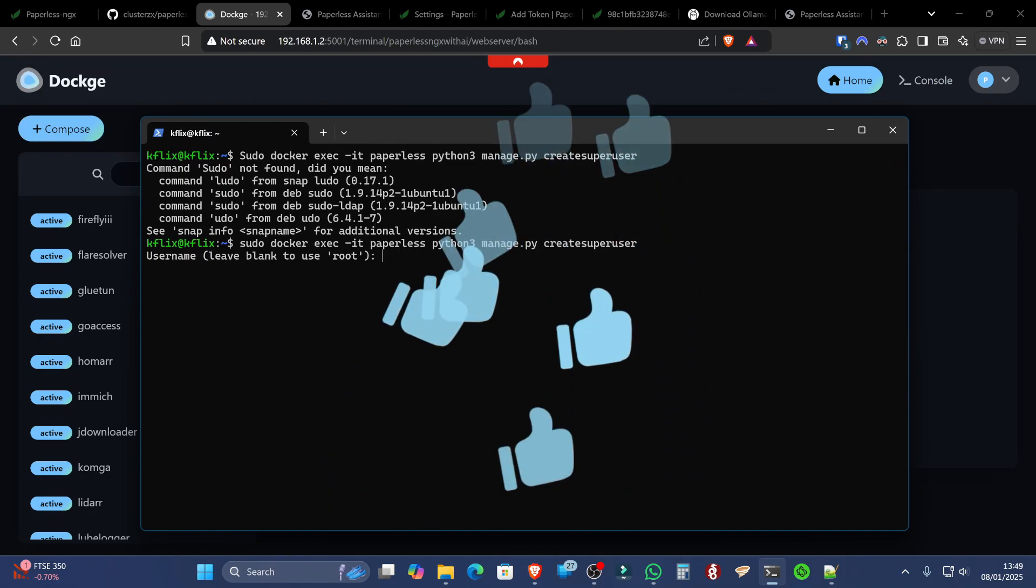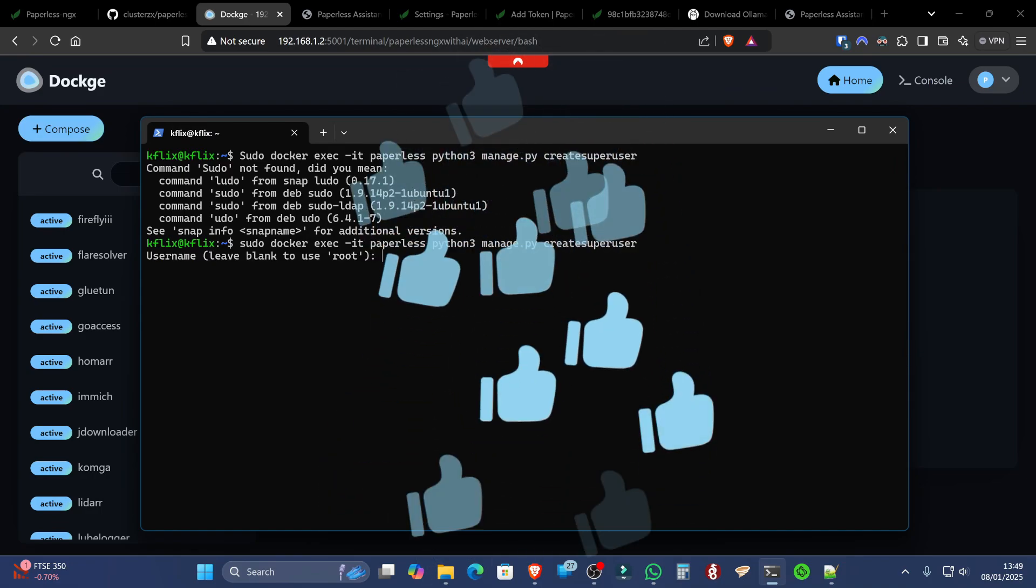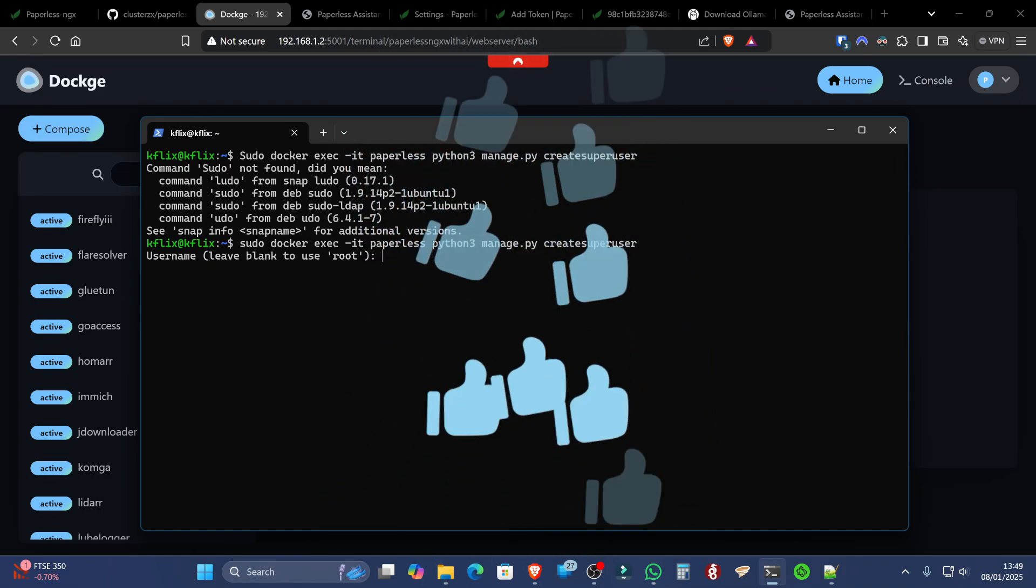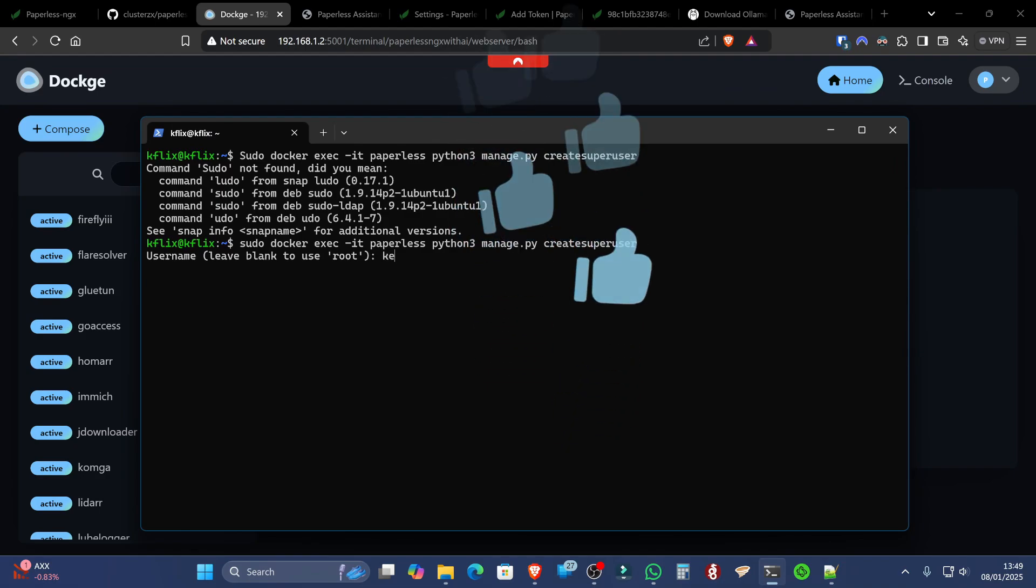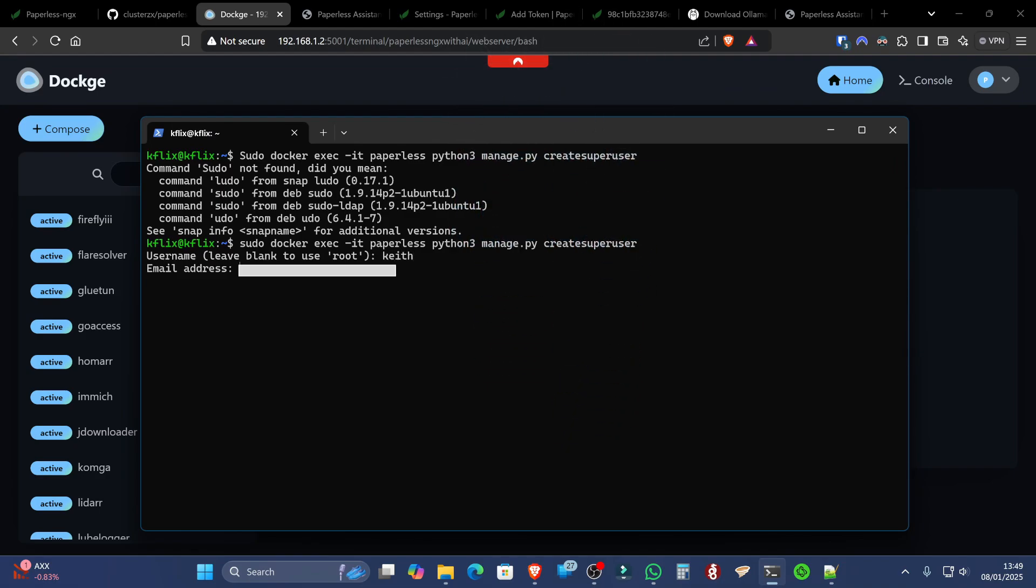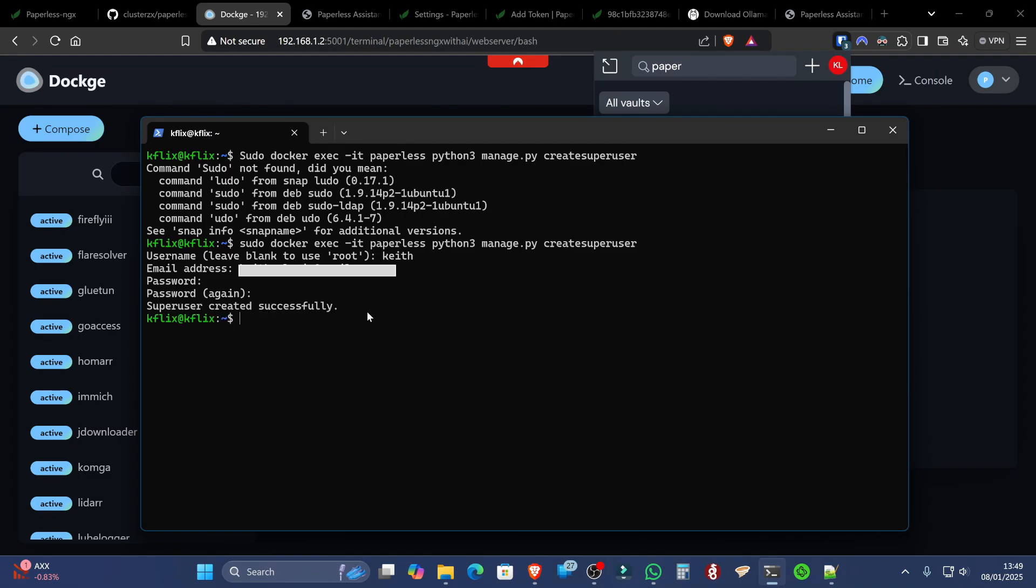It will then ask for a username. For example, we can put Keith. An email address that it won't actually use for anything. You can put a complete fake one in here if you want to. And then a password. At which point, the user has now been successfully created.